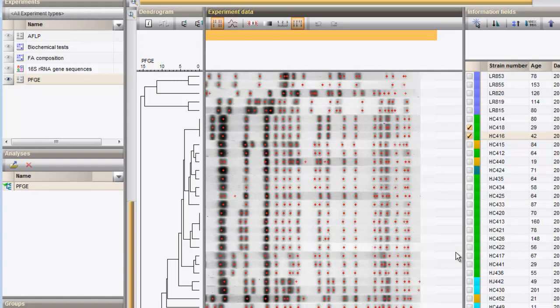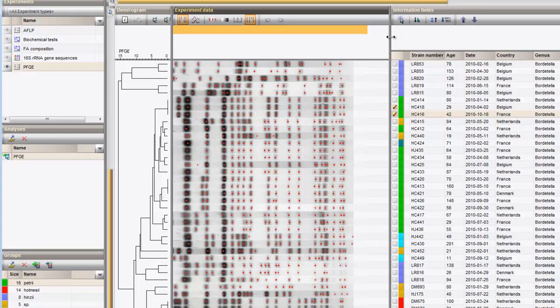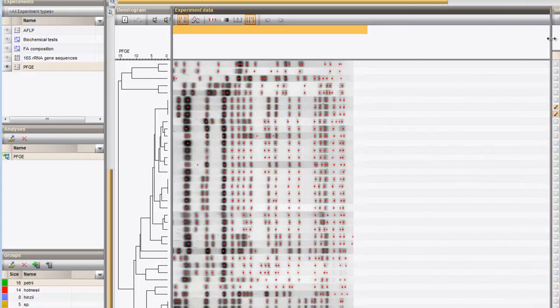To obtain more detail, I can change the size of the panels and zoom in on the patterns.